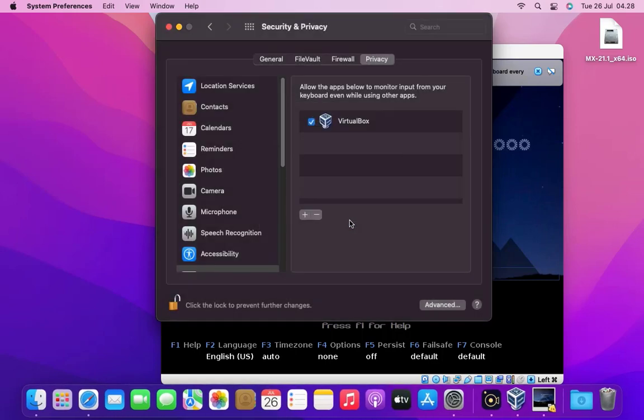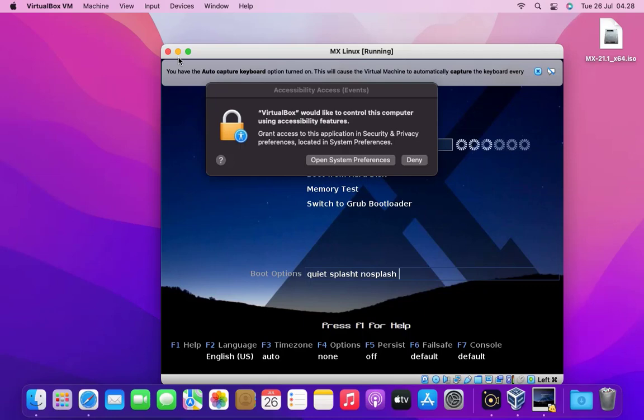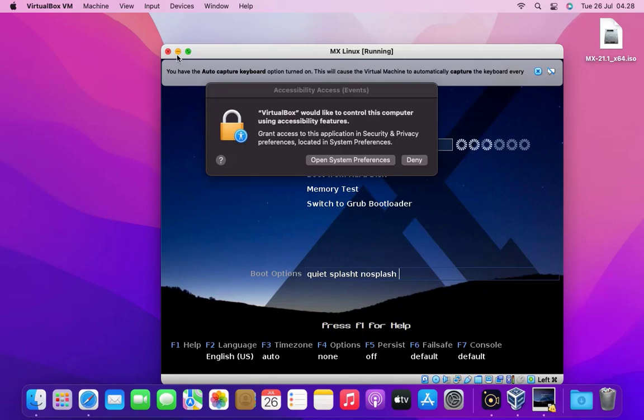Now close the security and privacy window. Again we need to grant access to VirtualBox to control this computer using accessibility features. Click the open system preferences button again.